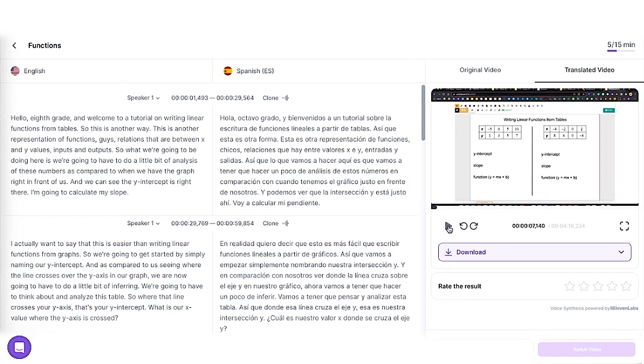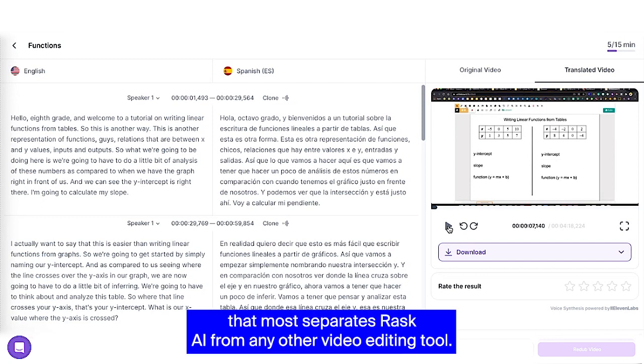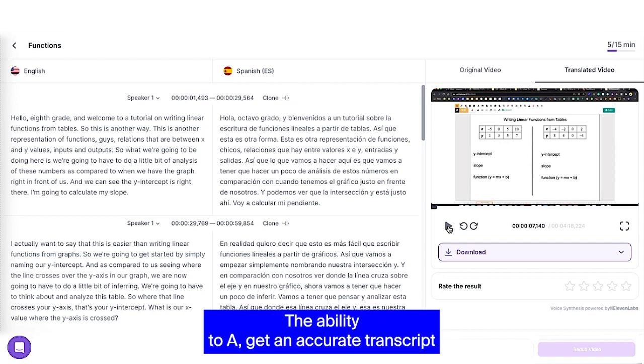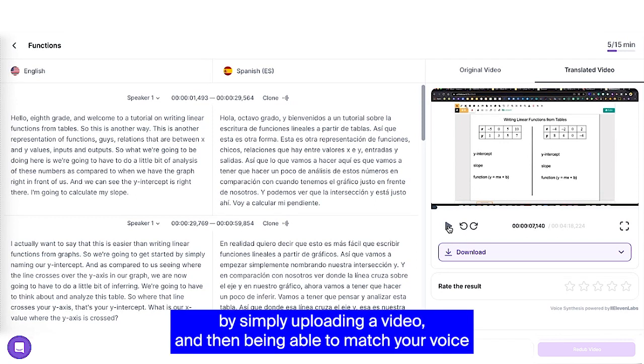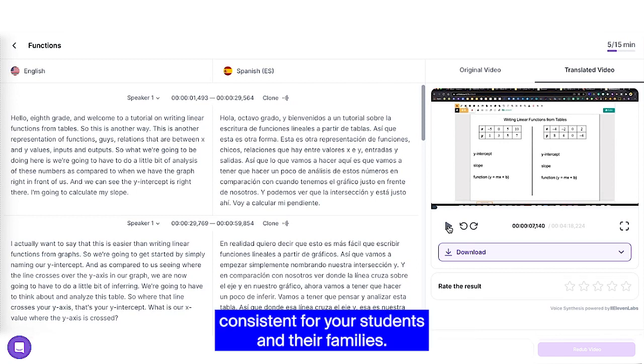So that for me is the thing that most separates Rask AI from any other video editing tool. The ability to get an accurate transcript by simply uploading a video and then being able to match your voice with their AI and keeping that tone and intonation consistent for your students and their families.